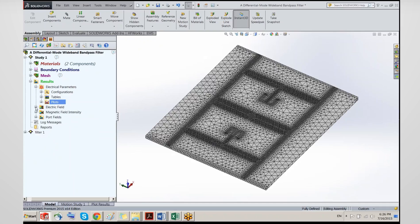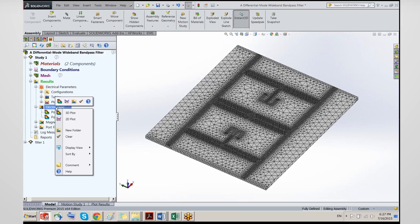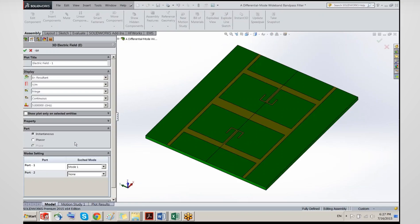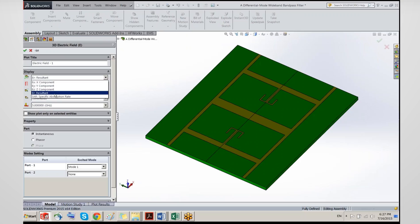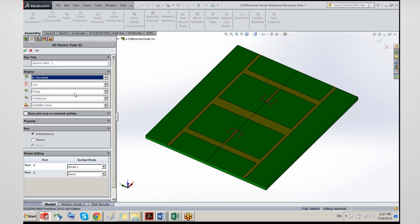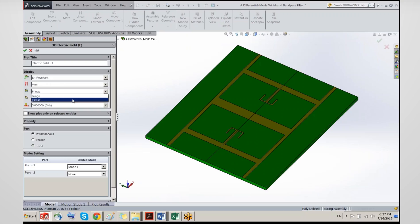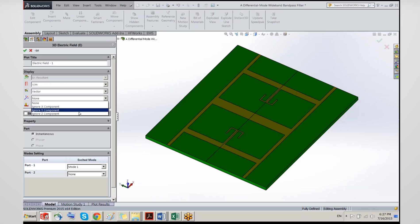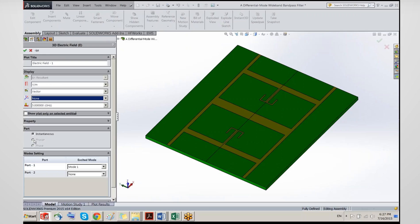The last demo piece is to look at the field solution in 3D. We go into 3D field plot, pick the resultant electric field in volts per meter, and select vector format. You can exclude the x, y, or z components. I'll use the central frequency of 5 GHz, and the excited mode is mode 1, which is the differential mode. I'll name this plot 'vector differential-differential.'